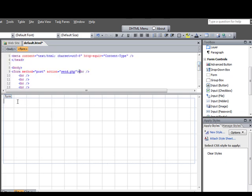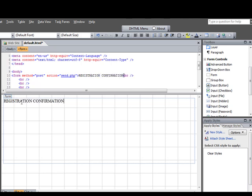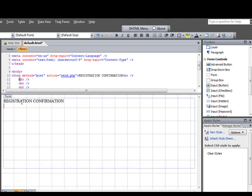So let's get started. We just type in, this is just going to be a registration. So we're just going to call this Registration Confirmation. Just type that in. That's free text. Then we'll hit Enter. It'll drop us down.